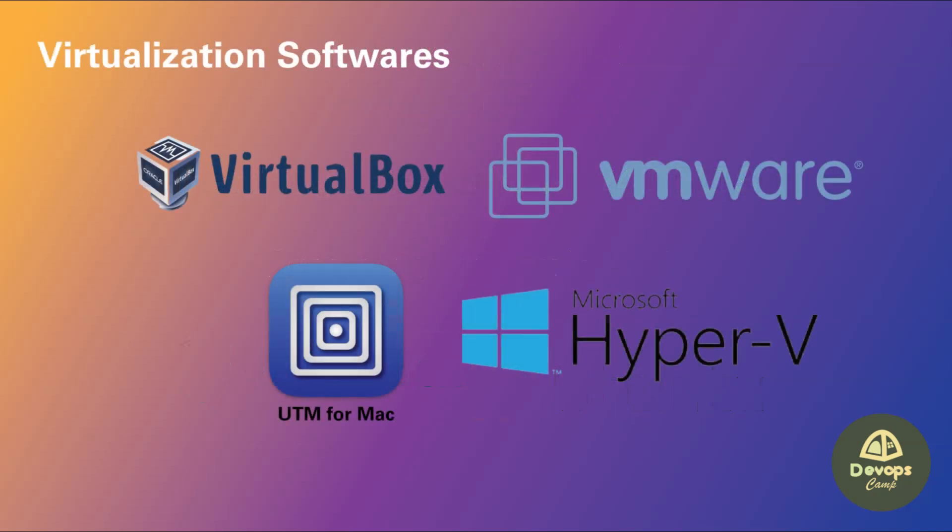In this video, we will use VirtualBox to install Ubuntu as a virtual machine because it's free, but you can also use VMware.